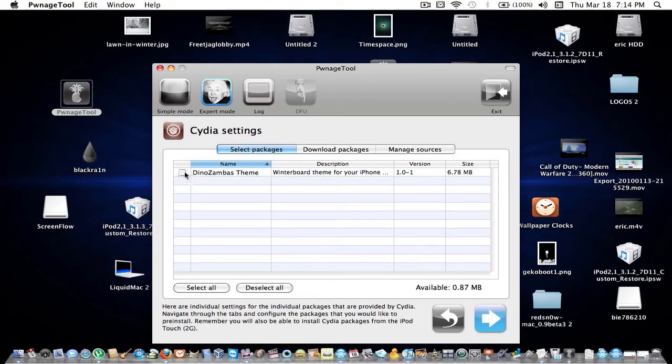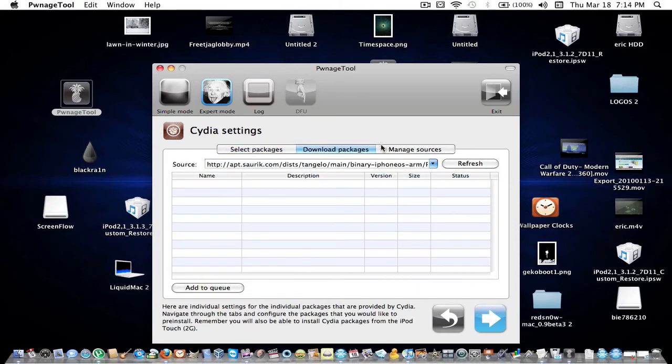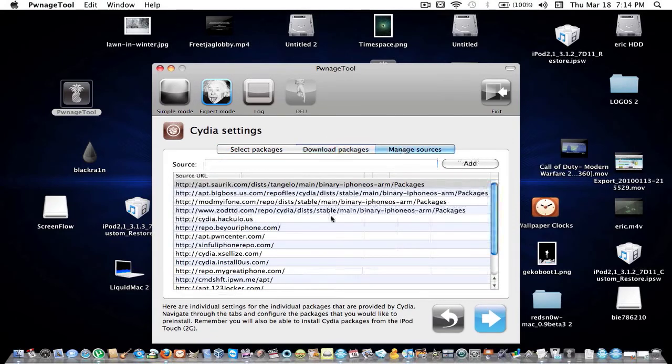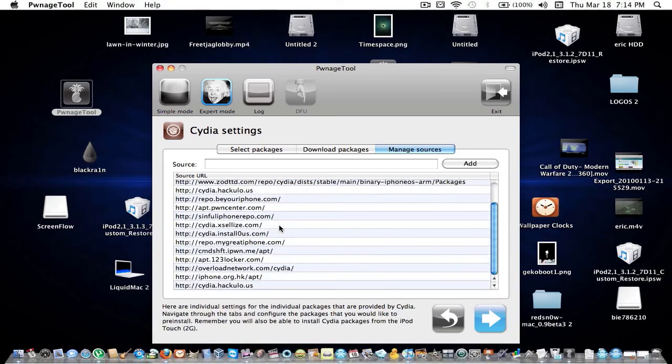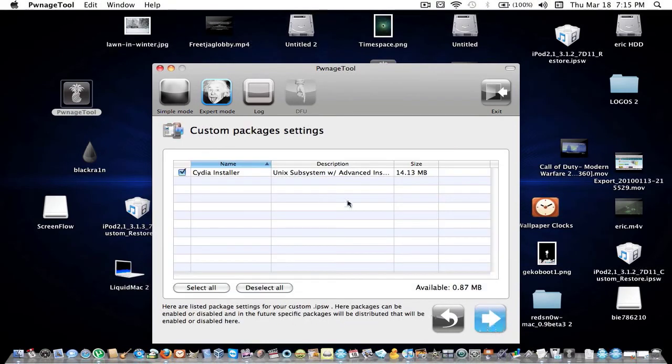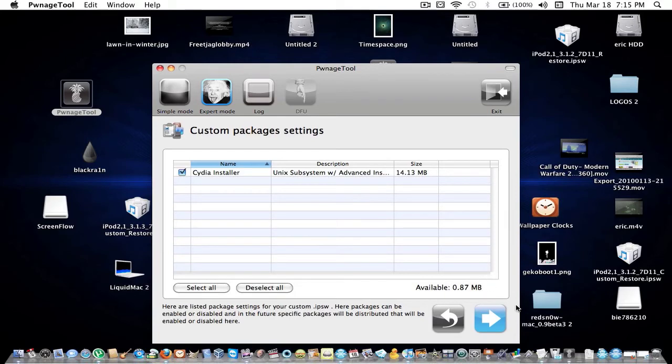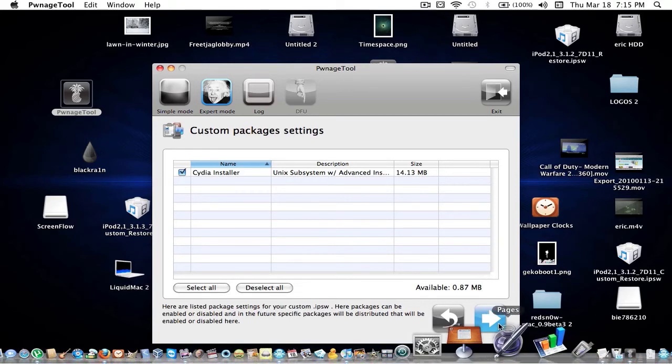This is where you can select your packages, download, and manage sources. Let's say you don't want to add sources on your iPod—you already add it here, and you can choose your custom packages.